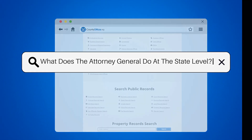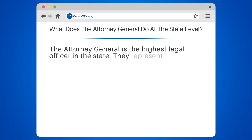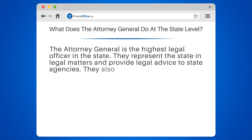What does the Attorney General do at the state level? The Attorney General is the highest legal officer in the state. They represent the state in legal matters and provide legal advice to state agencies.